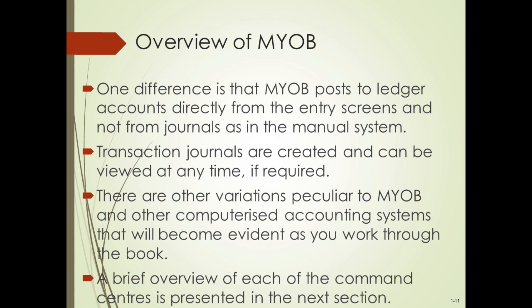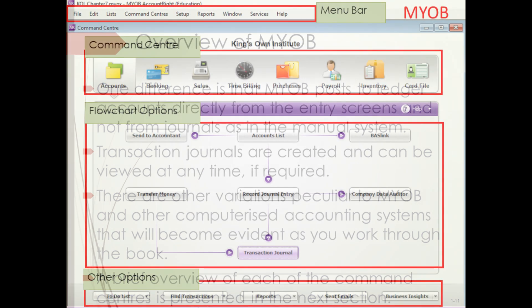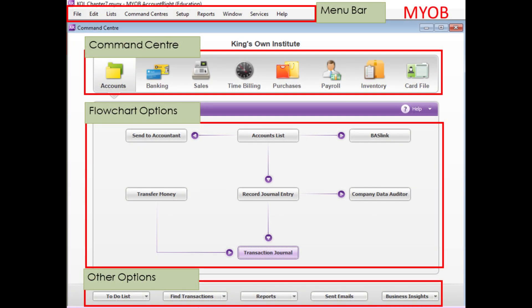Unfortunately, it is not. We are recording day-to-day business transactions in the business world using a special journal with accounting software. I'll show you how sales and purchases are recorded and processed in MYOB.